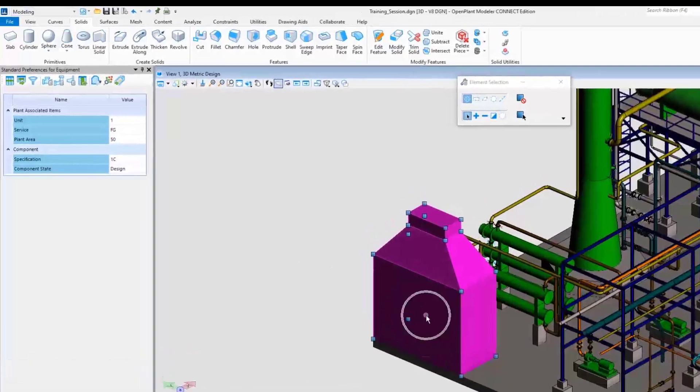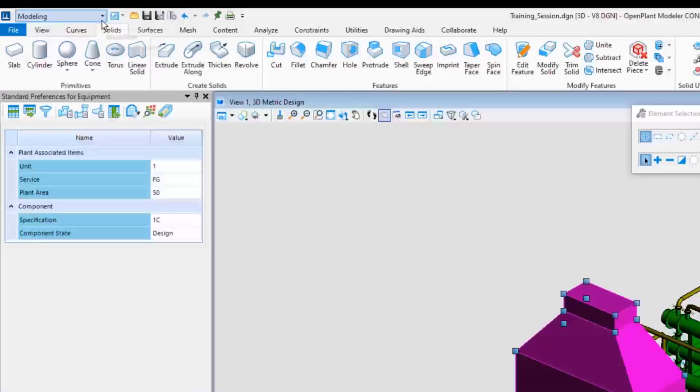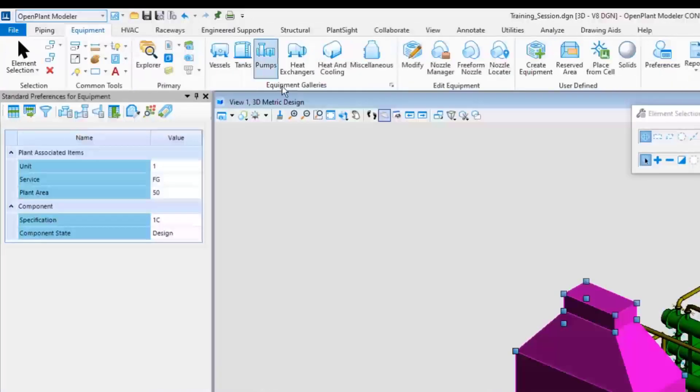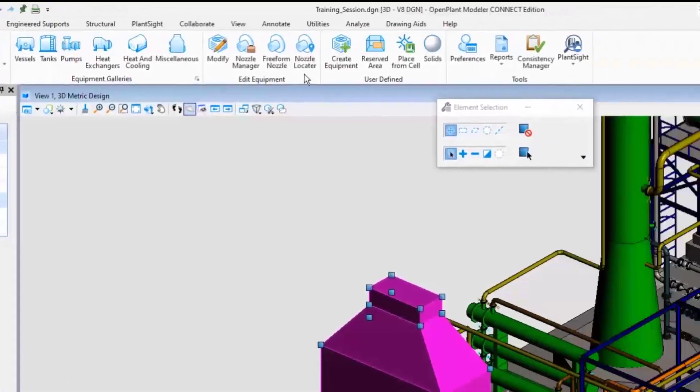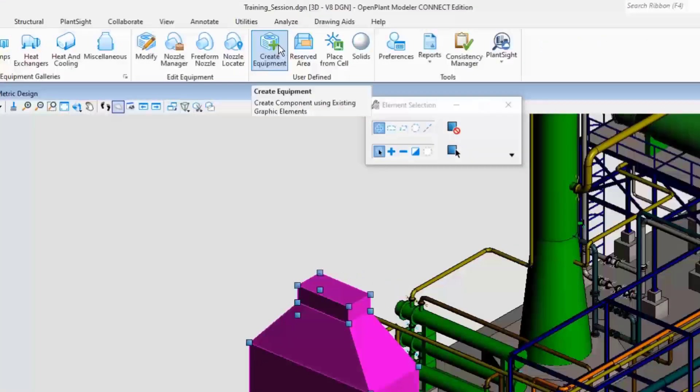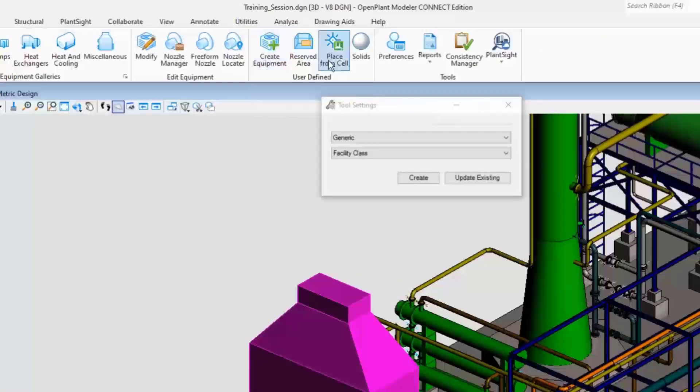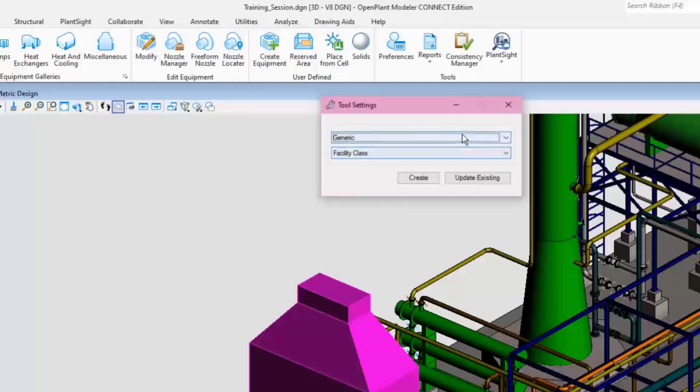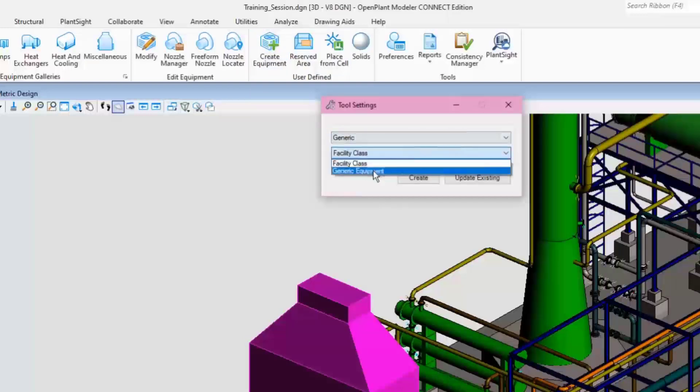Switch back to the OpenPlant modeler workflow. Navigate to the equipment ribbon menu in order to create the equipment by selecting the create equipment icon. Choose the class or category of equipment to assign to. In this example, choose the generic piece of equipment then click the create button.